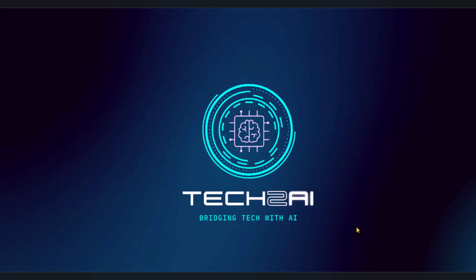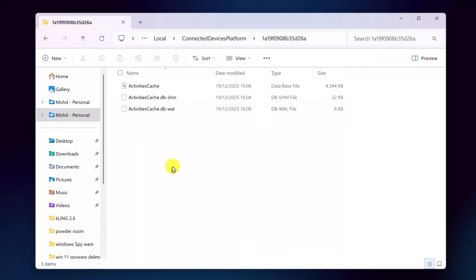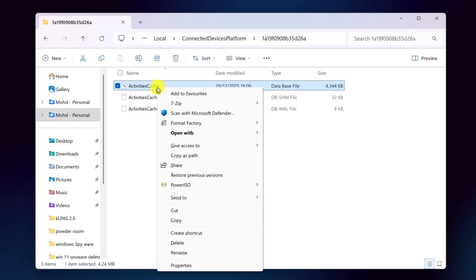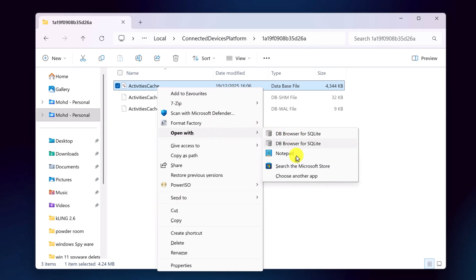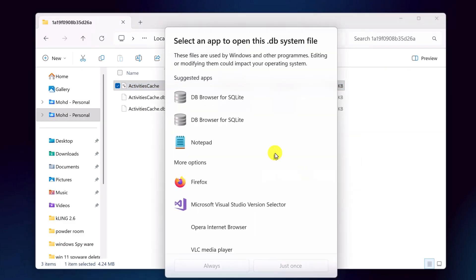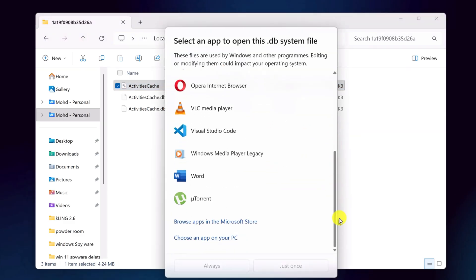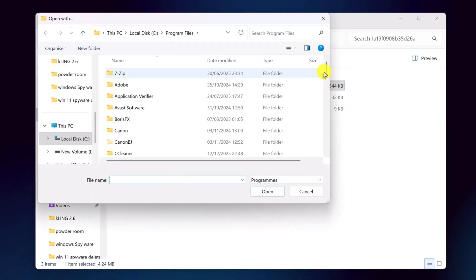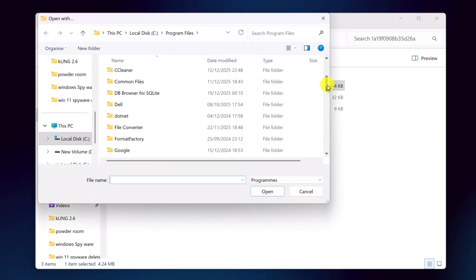Once it's installed, we're ready to actually open the activity logs. Go back to File Explorer where you can see activitiescache.db. Right-click on activitiescache.db. Choose open with and then select DB Browser for SQLite. If you don't see it in the list, click choose another app and browse to the program manually.